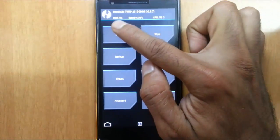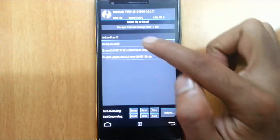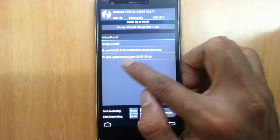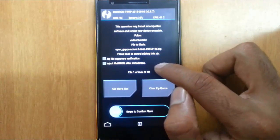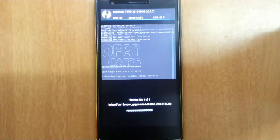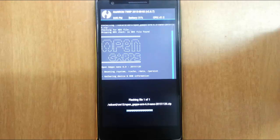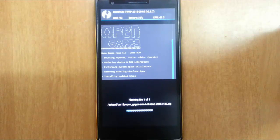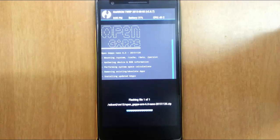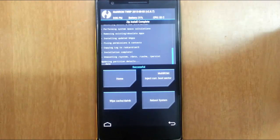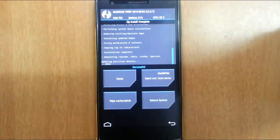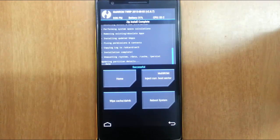So now this time, click on install and then select the gapps file as well. So swipe to install. Here you can see installing gapps. So here you can see the gapps is installed successfully.